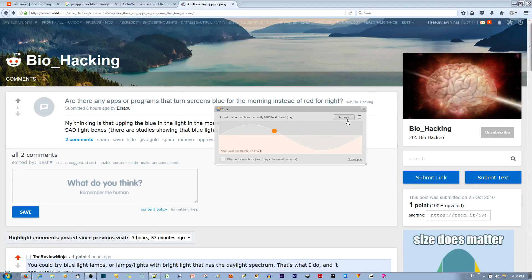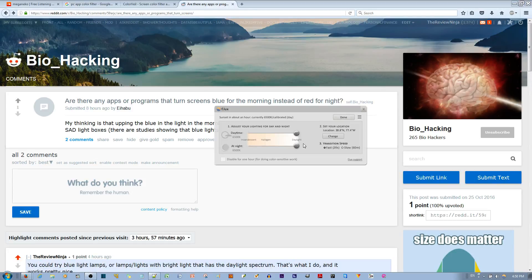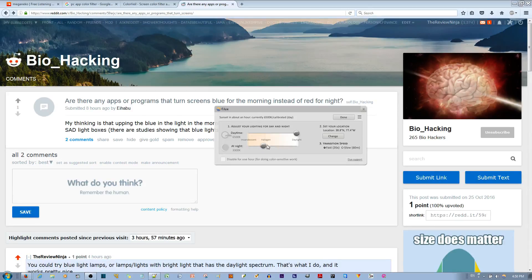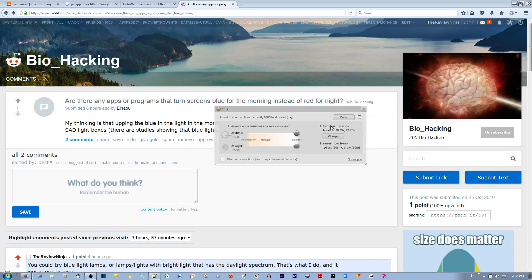Because when there's blue light, it blocks the secretion of melatonin. And you need melatonin in order to go to sleep. So if I want to use this, I would go to settings and set it like this. It's going to automatically detect what time of day it is and then adjust and calibrate how much blue light comes out from the screen.